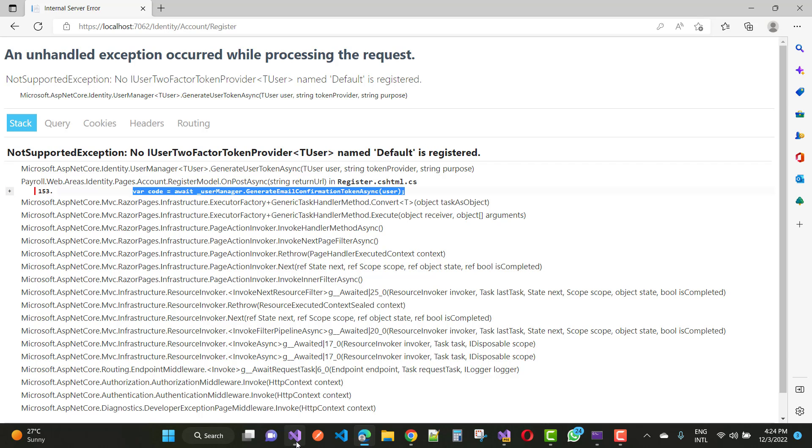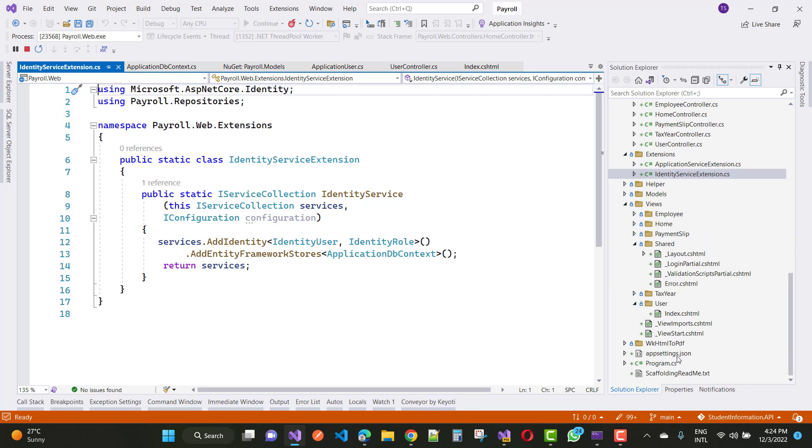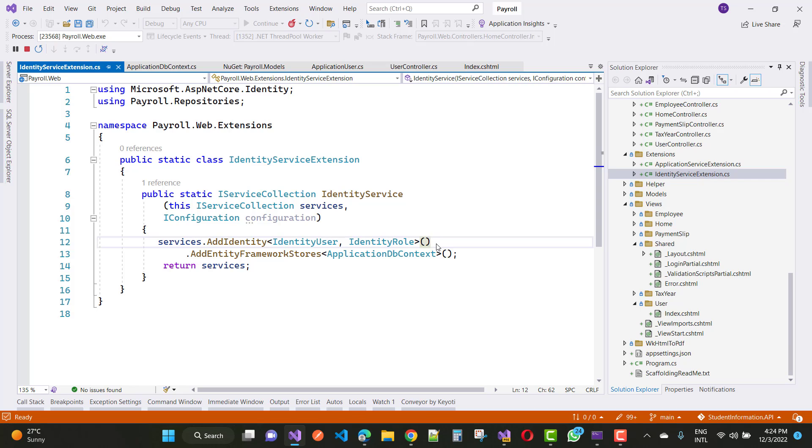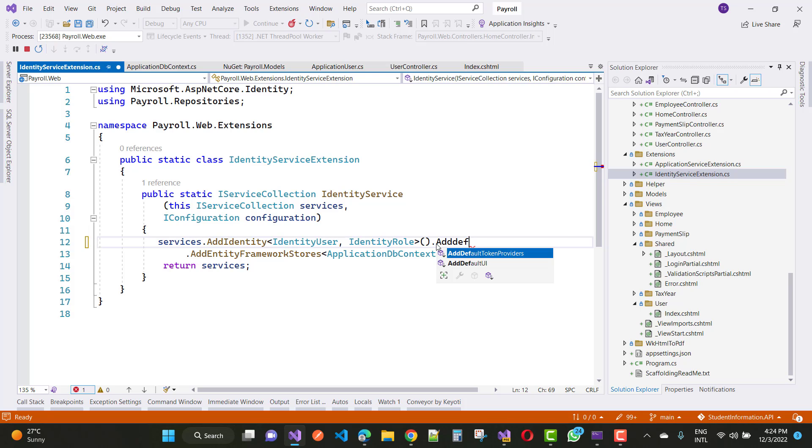So how to fix this error? Go to the startup.cs file, or the program.cs file where the services are configured. In the ConfigureServices method, you have services.AddIdentity with IdentityUser and IdentityRole. Just add AddDefaultTokenProviders.